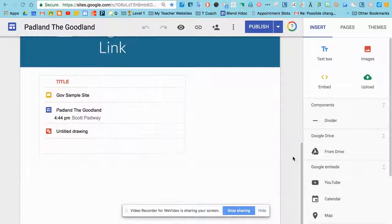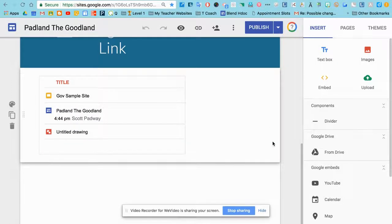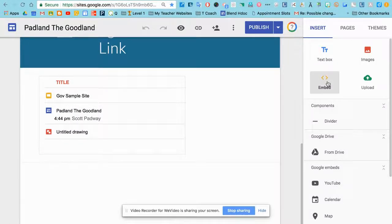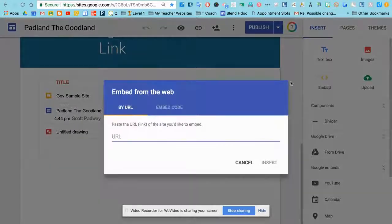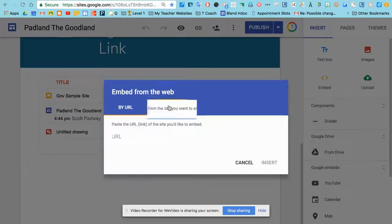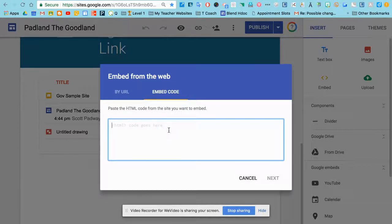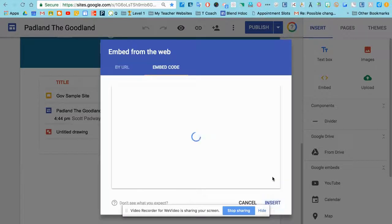Figure out where it is that I would like to embed that. I'll use this embed button, and instead of URL, I will use the embed code. Paste that right in there and insert it.